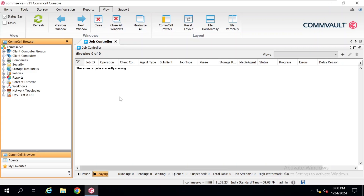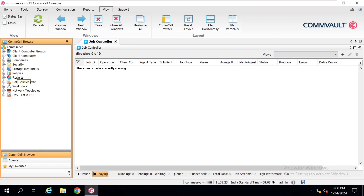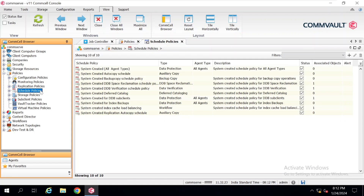Now we are going to create a schedule policy. In the right-hand side you can see there is a tab called Policies, so just click on Policies. Once you click on Policies, you will get the list of all the policies available in the CommCell Console. On the top you have to click on Schedule Policy. Once you click on Schedule Policy, in the right-hand side you will get the list of all the policies available — these may be system-created or ones you have already configured. Now we are going to create a schedule policy for our virtual machine backup, so just right-click over Schedule Policy and click on New Schedule Policy.